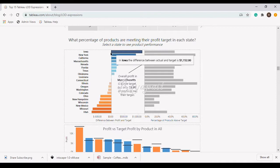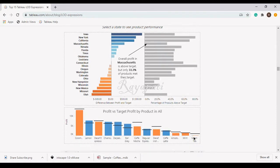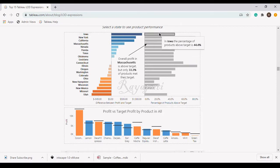There is a problem here - you can see that this state is in profit, but there are huge sales of one product. In the state of Iowa, some product might have very huge sales and very huge profit such that overall it might be showing profit, but we also want to know how many of the products in that state have really crossed their target.